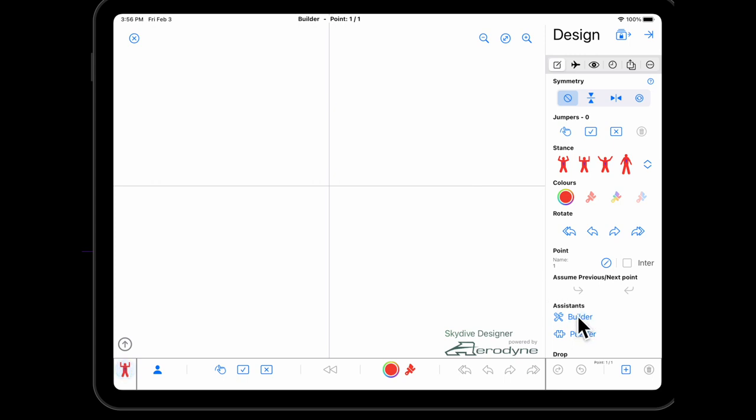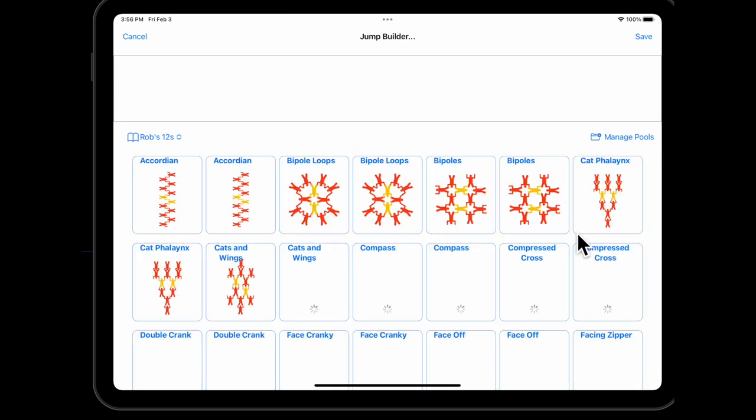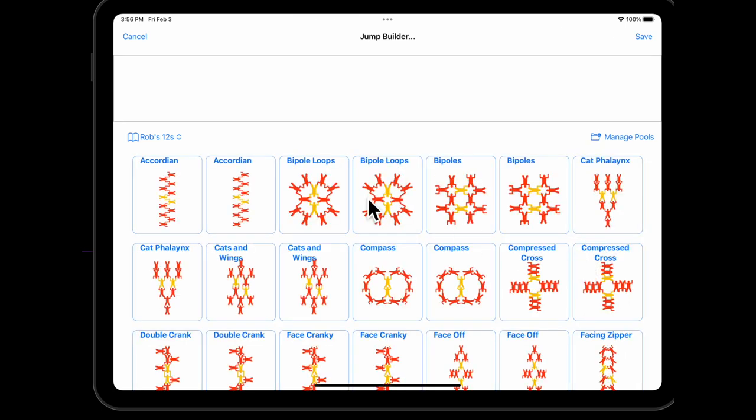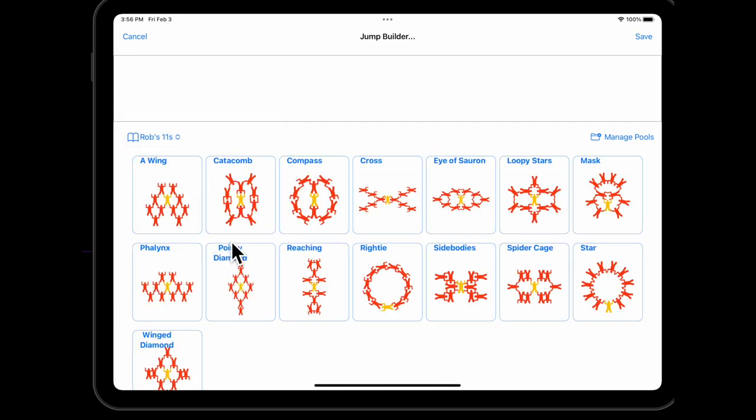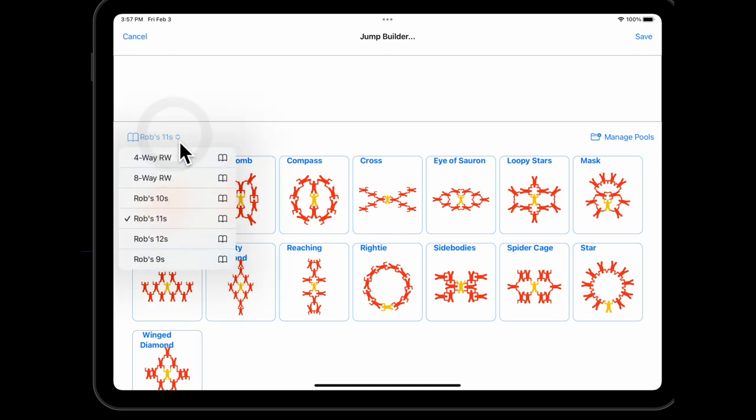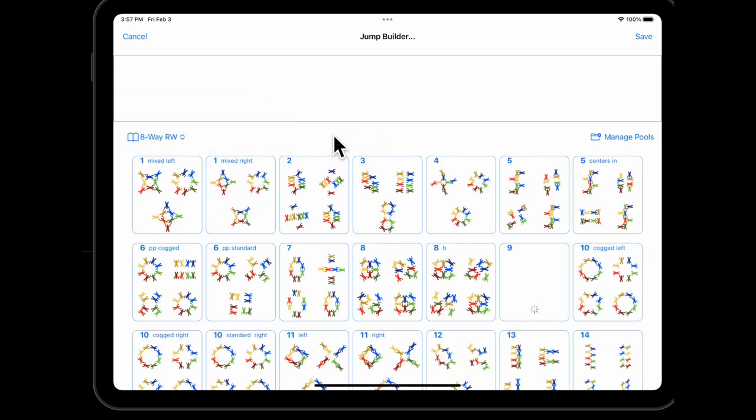So straight up, here is the builder. It's on the assistance in the design tab and it lets me build skydives out of various dive pools. Right now I provided some dive pools which are just some random formations that I've come up with: 10, 11, 12, 9s, and also the 8-way and the 4-way dive pool as best I understand them.